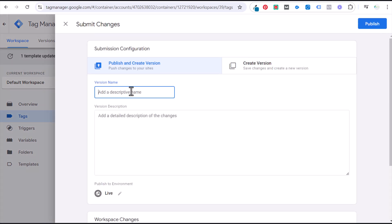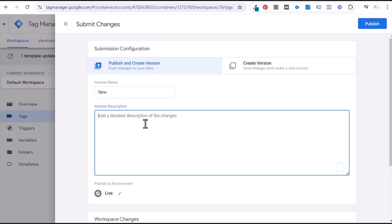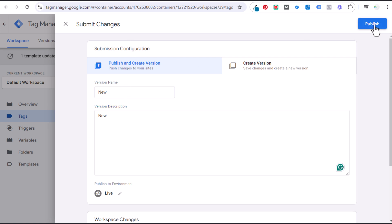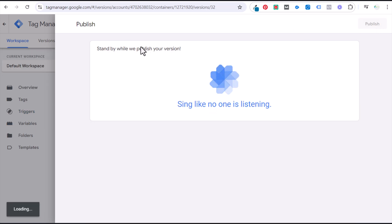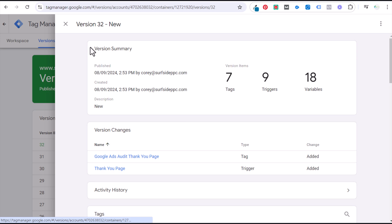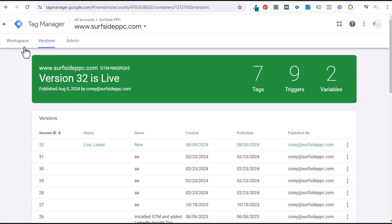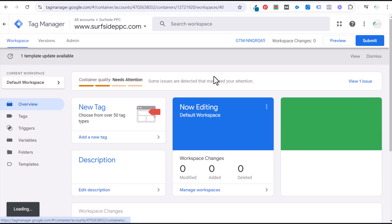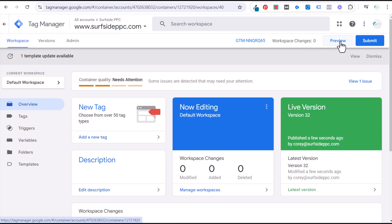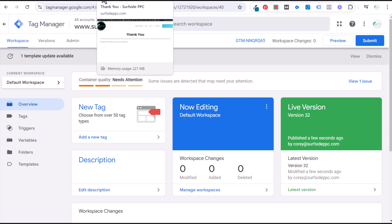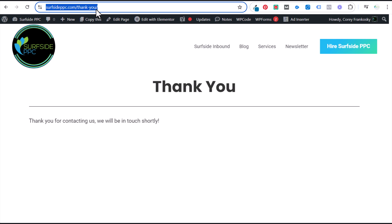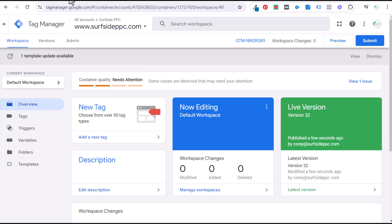Now submit this — you can name the version whatever you want. If you're working with a team, give it a good version name and description. I'm the only one working on my account so I just put 'new.' Now we can test this. Come back to our workspace, click Preview, and enter our website URL with the thank you page. Copy the thank you page URL, come back to Google Tag Manager, and click Preview.